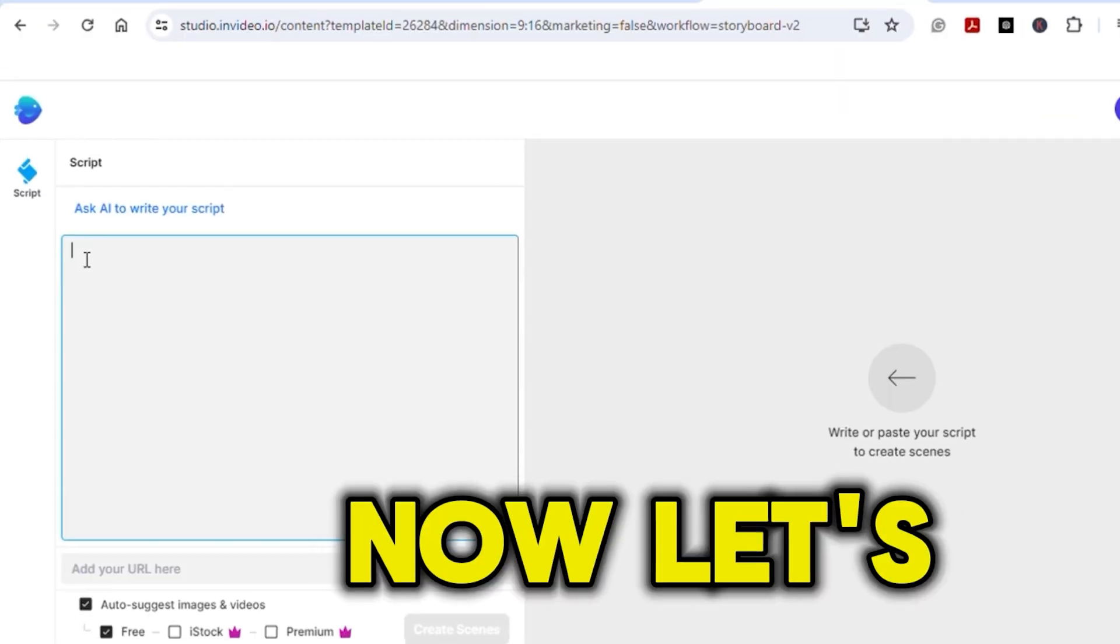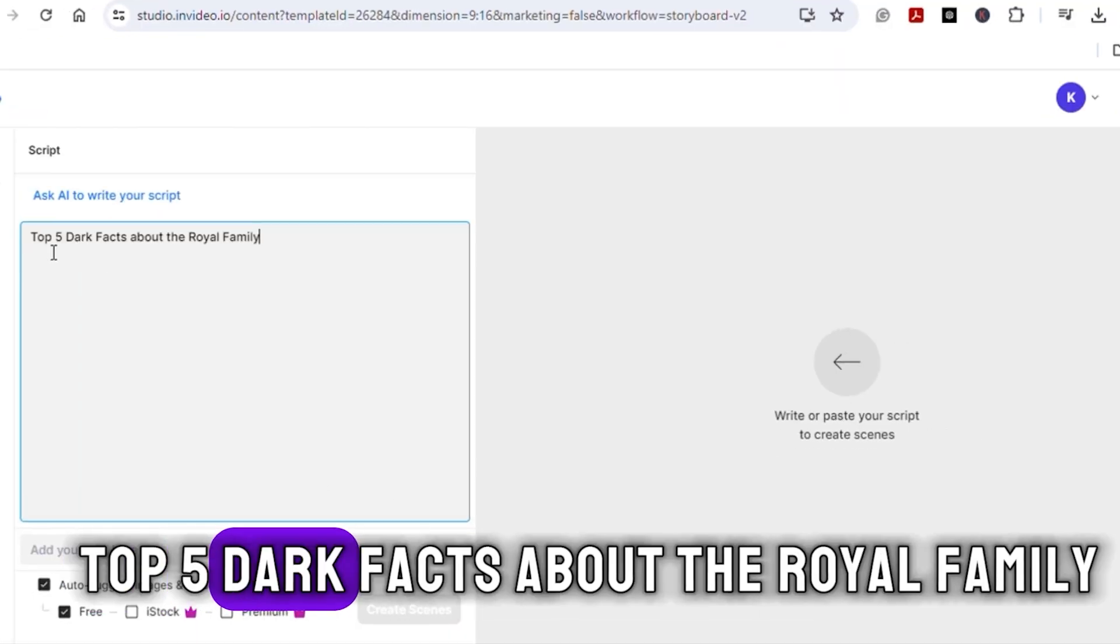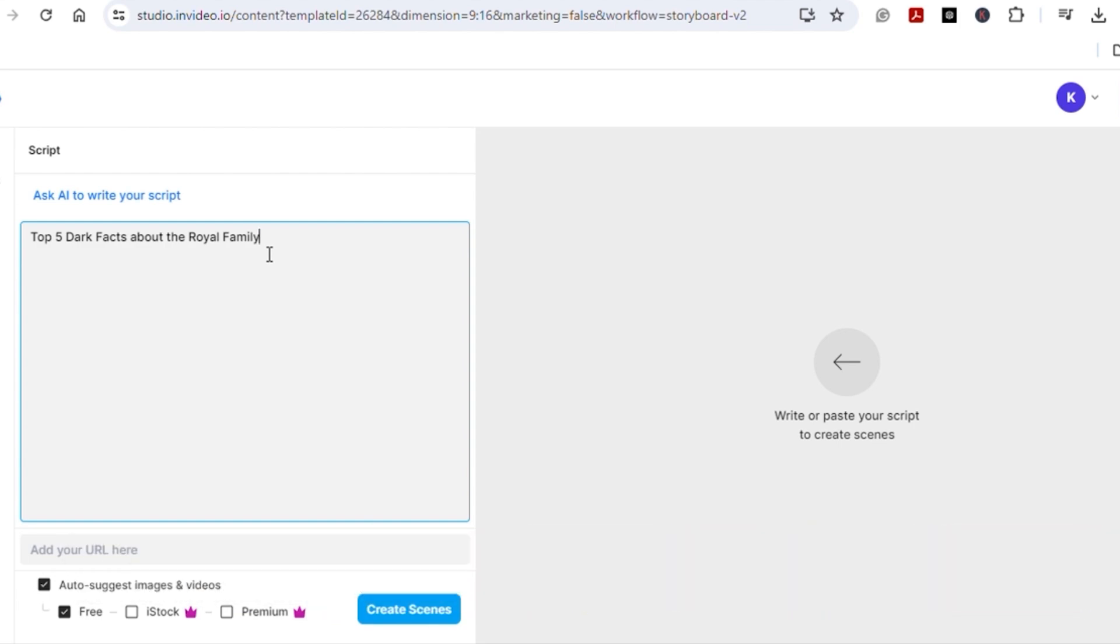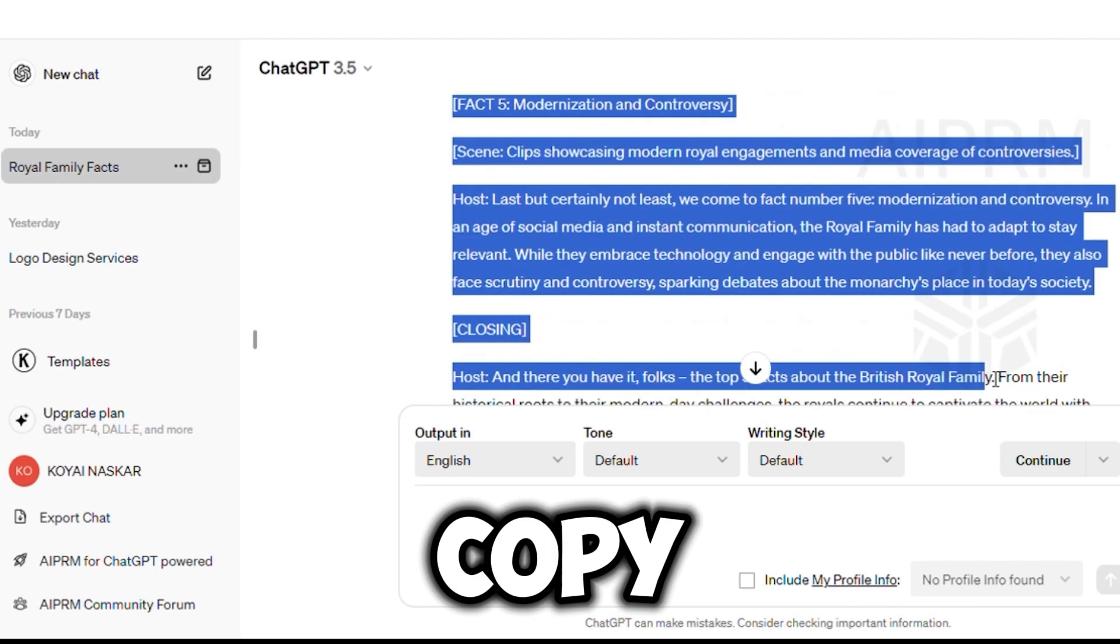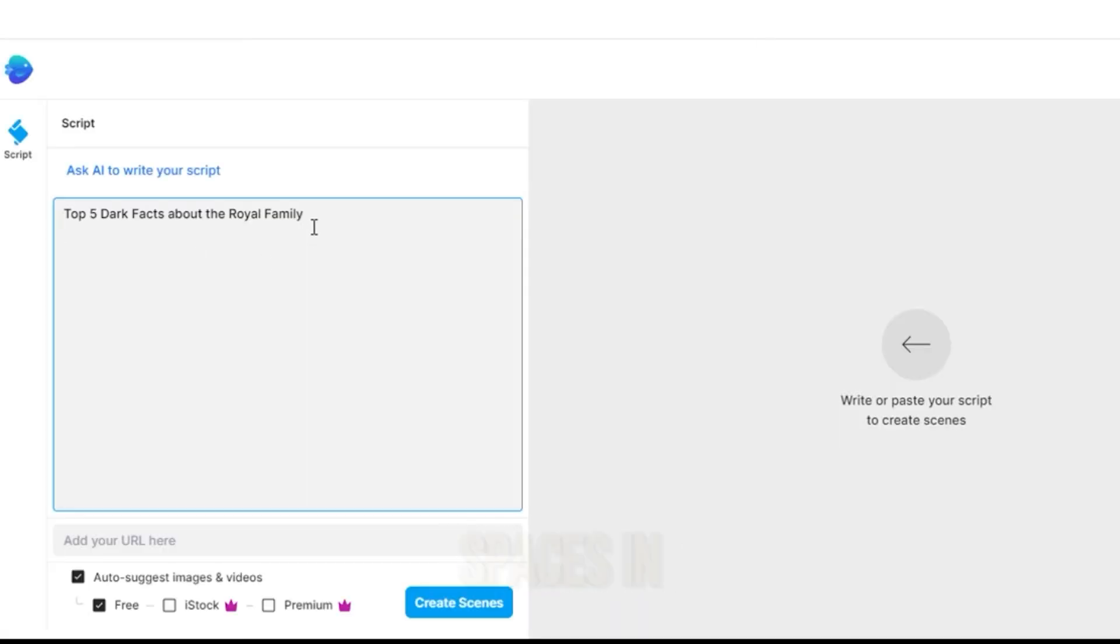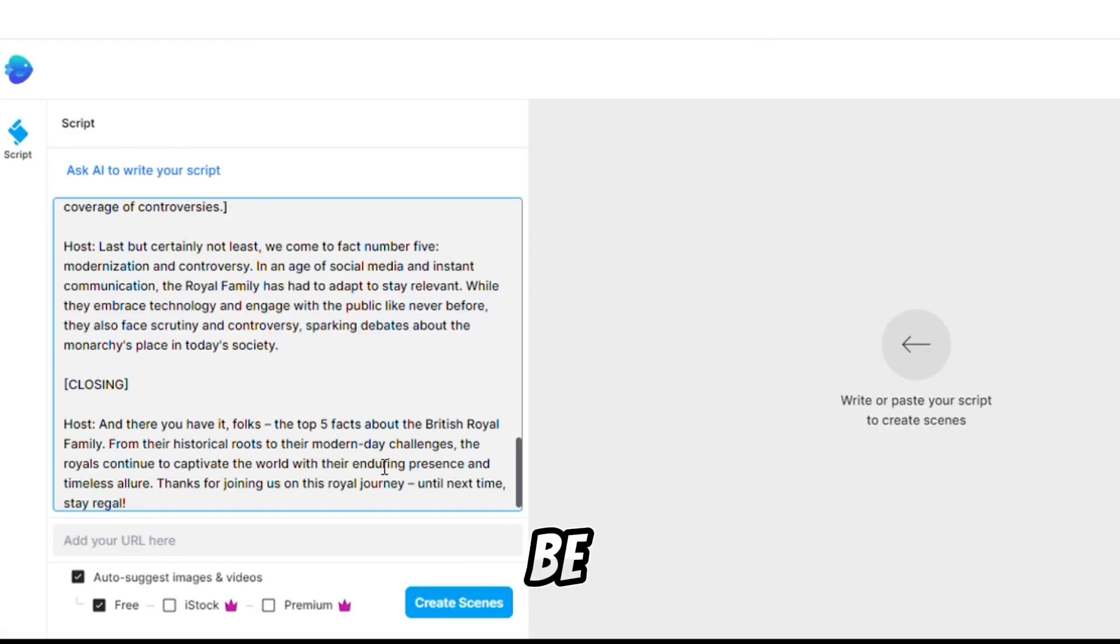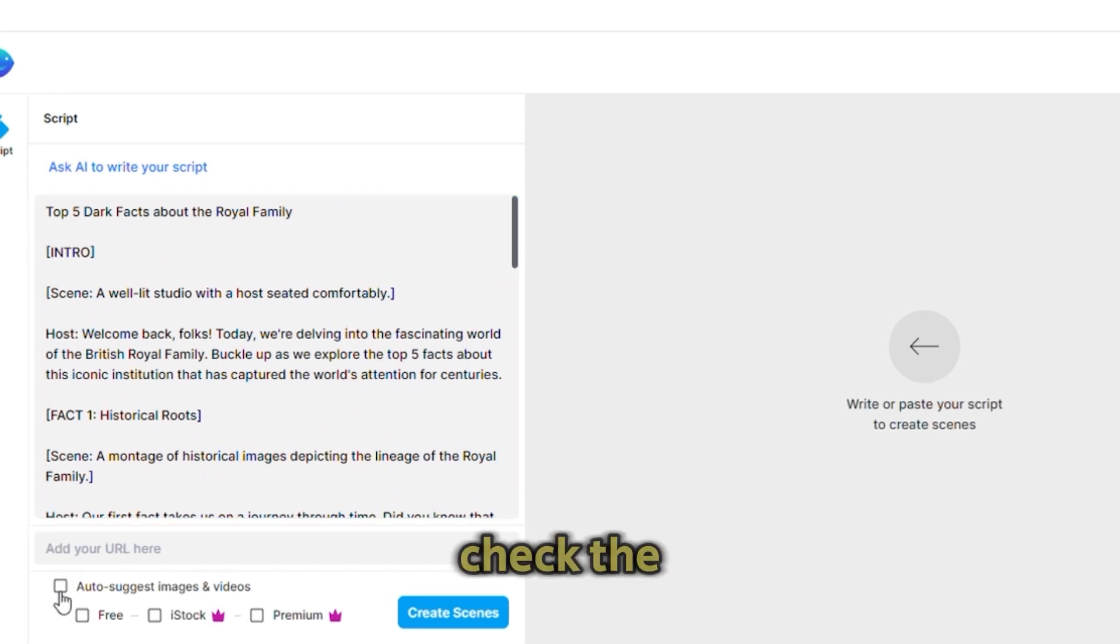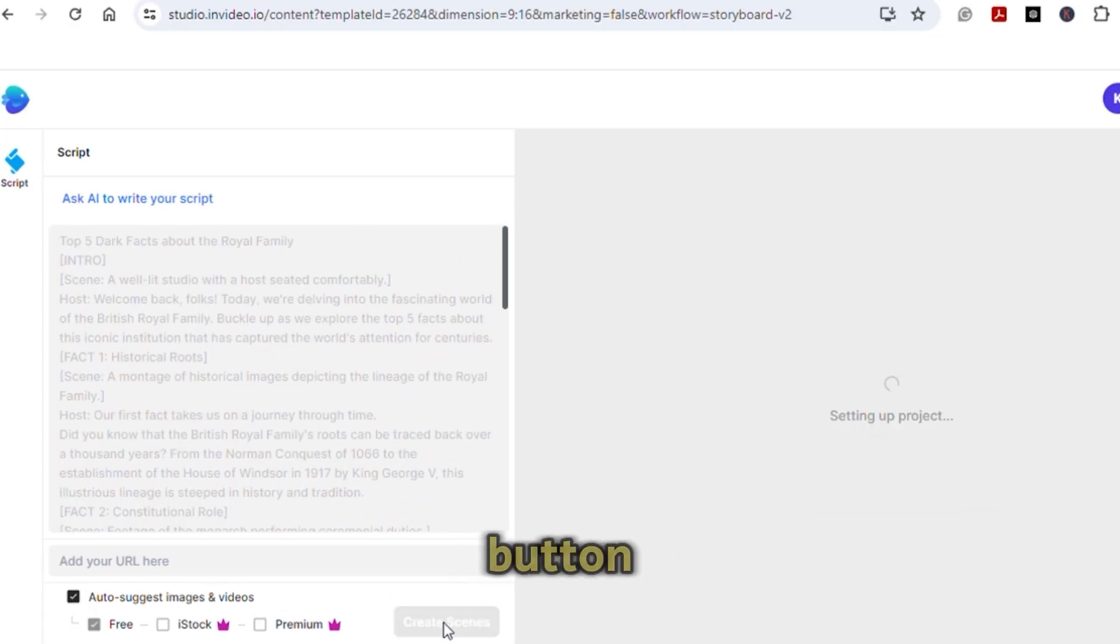Now, let's enter the heading. Top 5 Dark Facts About the Royal Family. Next, go back to ChatGPT, copy the script, and paste it over here. Make sure to add spaces in between each of them to be on different slides. Check the box and click on the next button.